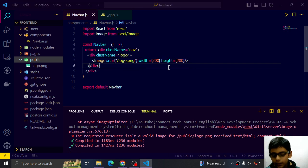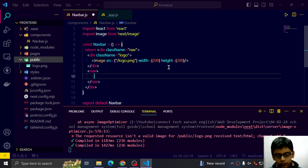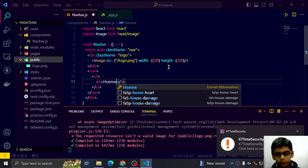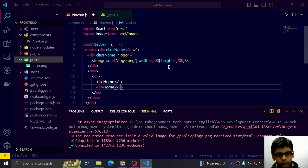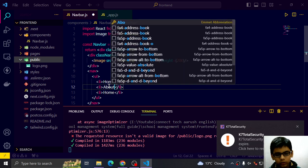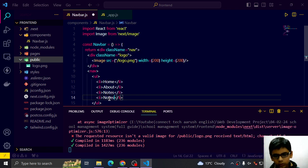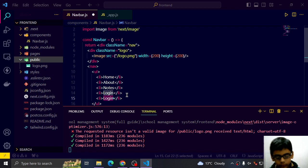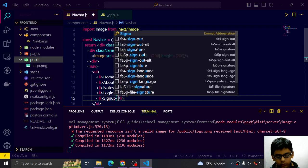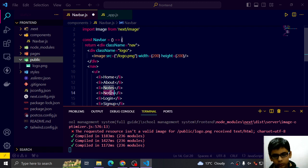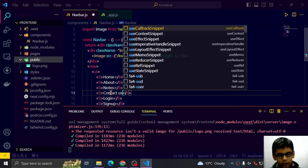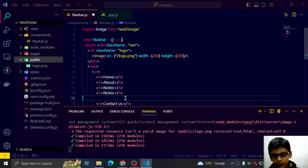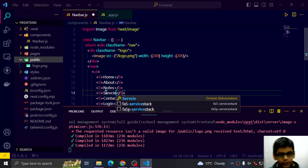So we can go here and create a navbar of UL of LA: home, about, notes, login, signup, contact us and also services.